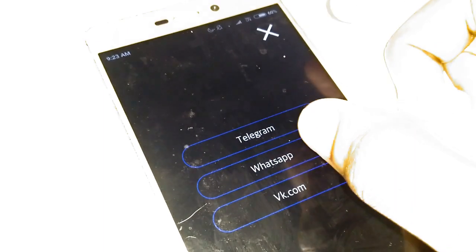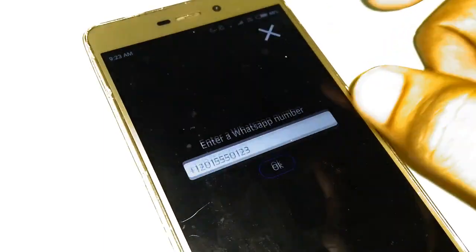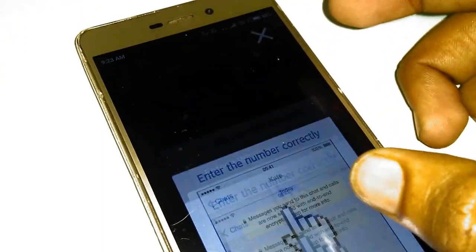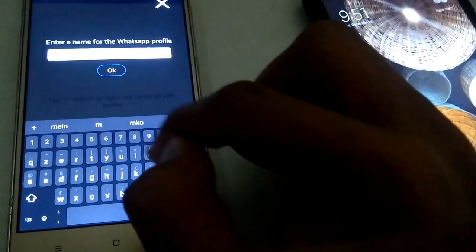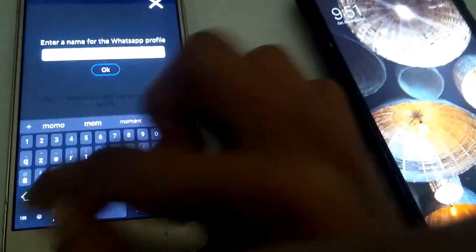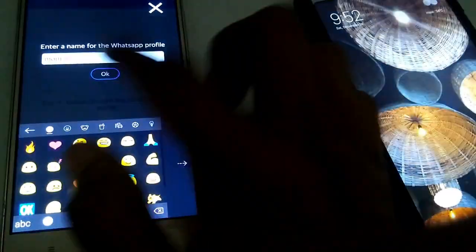What you need to do is just tap on WhatsApp. Once you're there, it will ask you to add a number. Just go to your WhatsApp contacts and make sure that you copy the phone number correctly as it is. Keep in mind that you should include the country code.